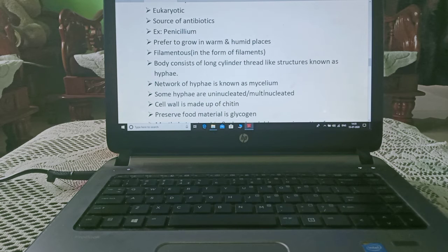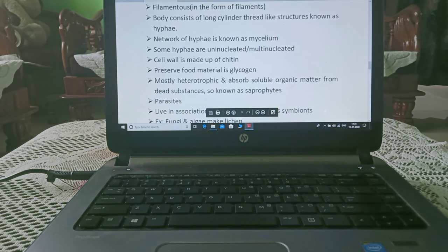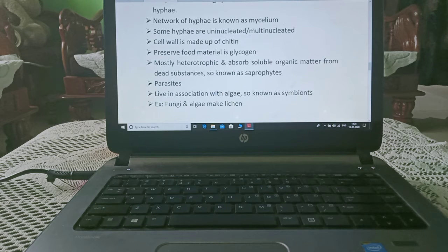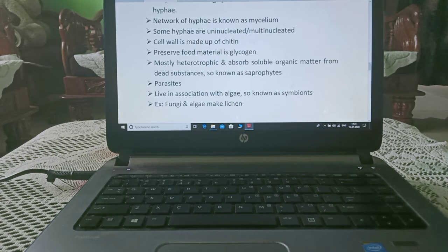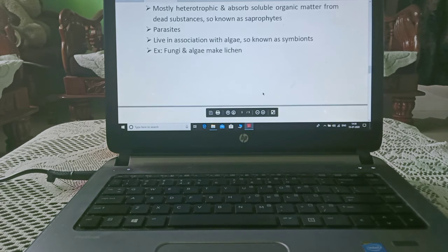Some hyphae are uninucleated and some are multinucleated. The cell wall is made up of chitin, and the preserved food material is glycogen. Fungi are mostly heterotrophic and absorb soluble organic matter from dead substances, so they are known as saprophytes. They can also be parasites or live in association with algae, making them symbionts — for example, fungi and algae together form lichen.